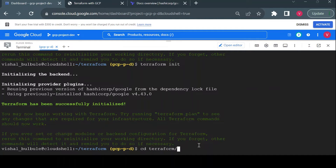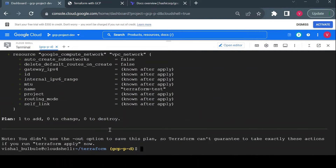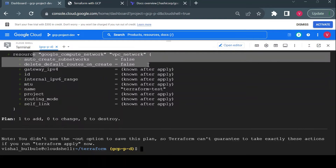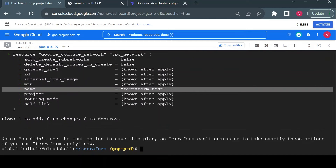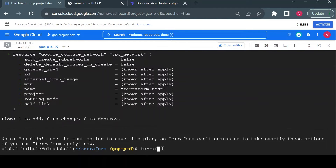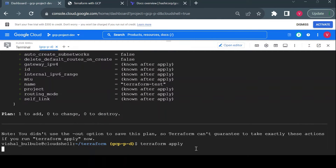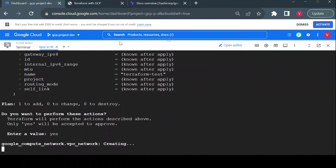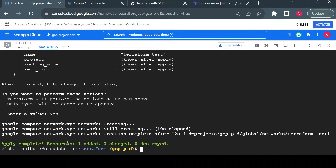Now I'll run 'terraform plan'. Terraform plan shows what your code will do after execution — it doesn't actually deploy anything, it just shows what changes will happen to your Google Cloud environment. Since we are creating one resource, it shows we are creating one VPC network named 'terraform-test' with auto_create_subnetworks set to false. I'll then run 'terraform apply', type 'yes' to confirm, and it creates the VPC network.